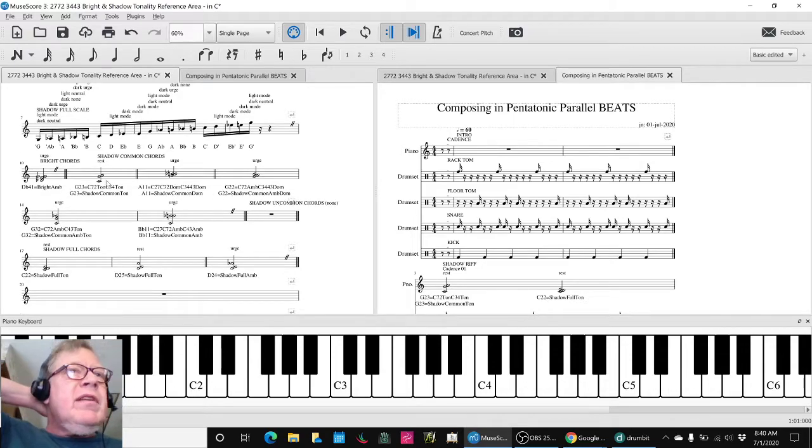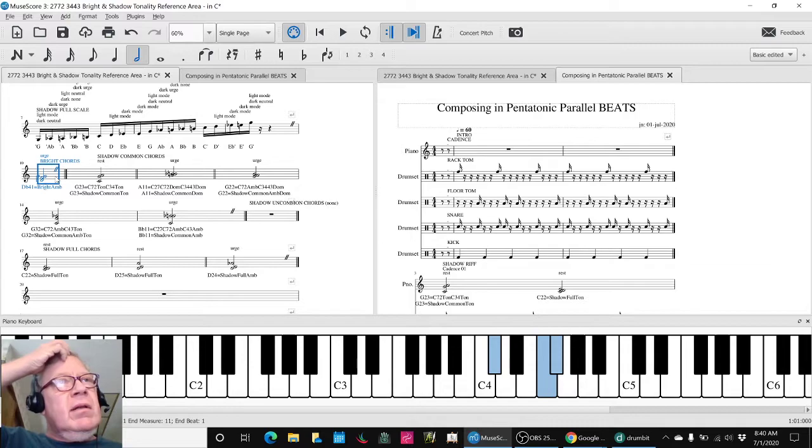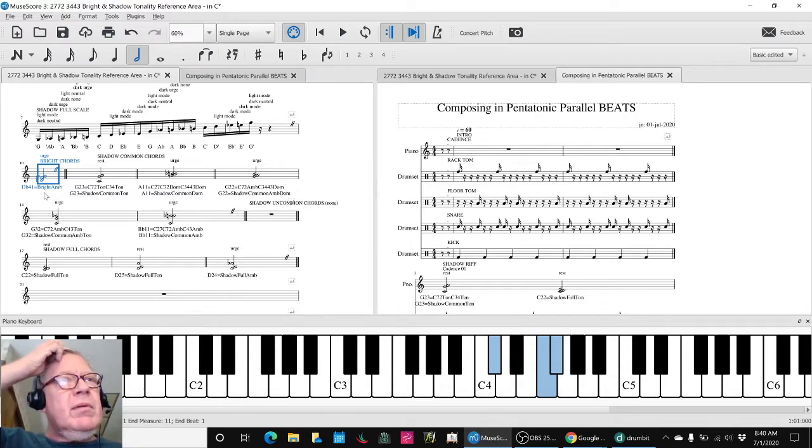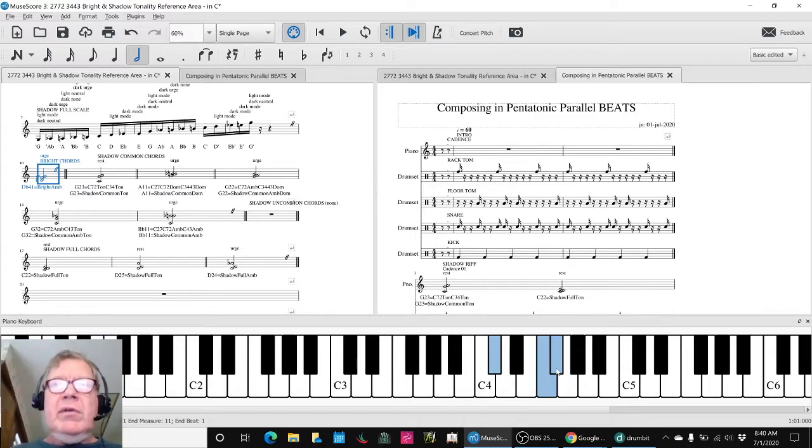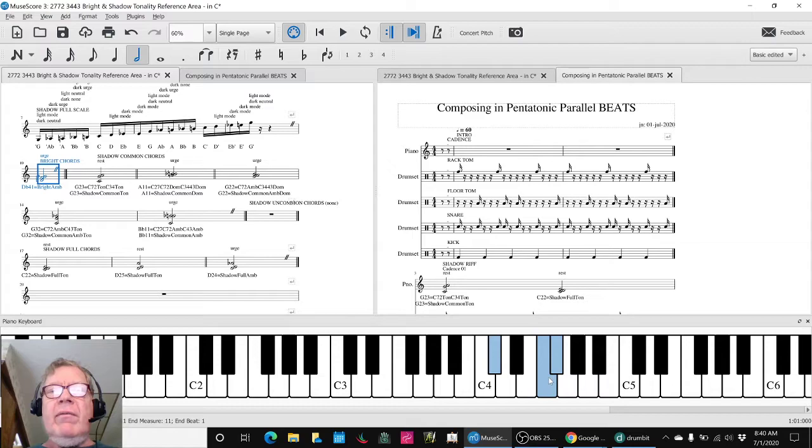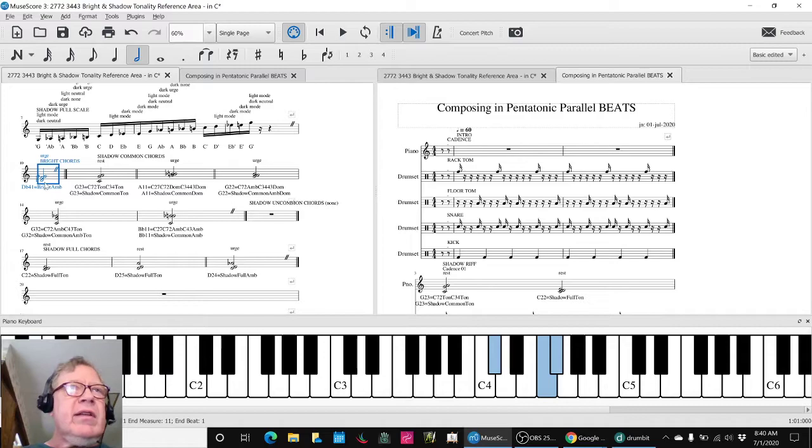We realized we could actually assign some chord function labels. So the only bright chord we've got is this D flat 4 1. So we said we're going to call that a tail 5. And when you have an urge note plus a quote-unquote root note, that's ambivalent.